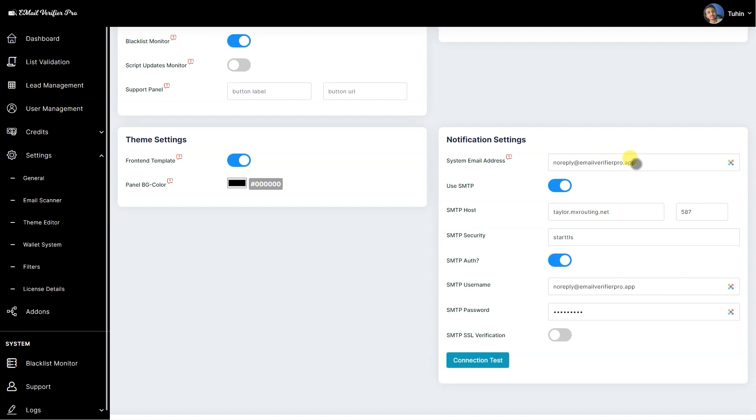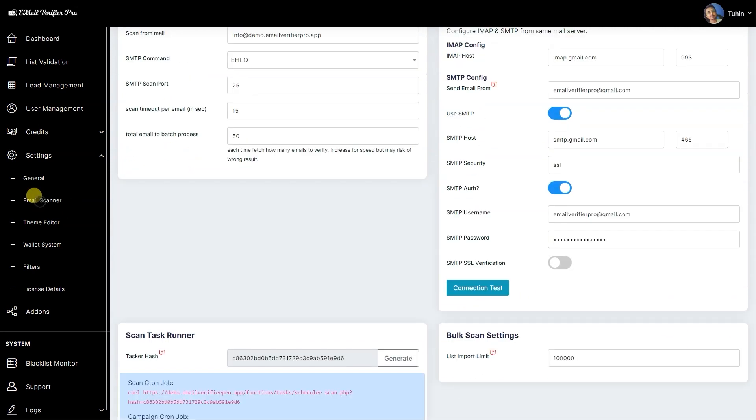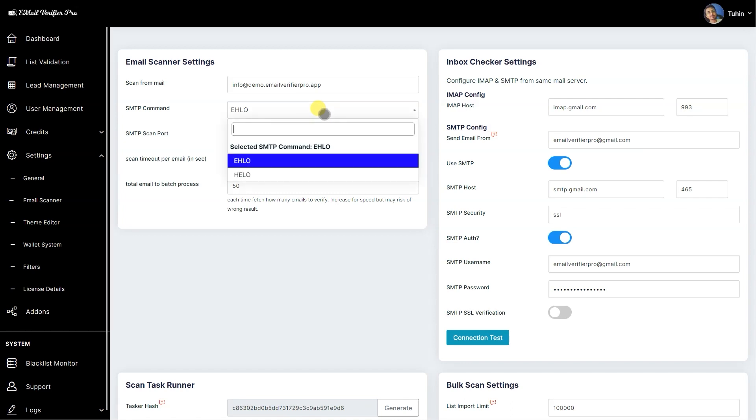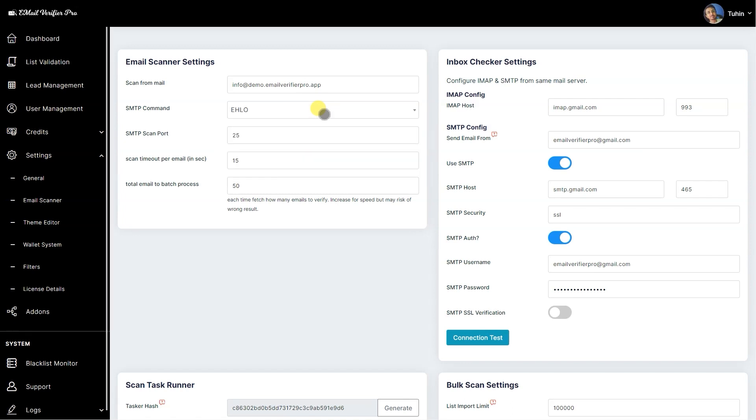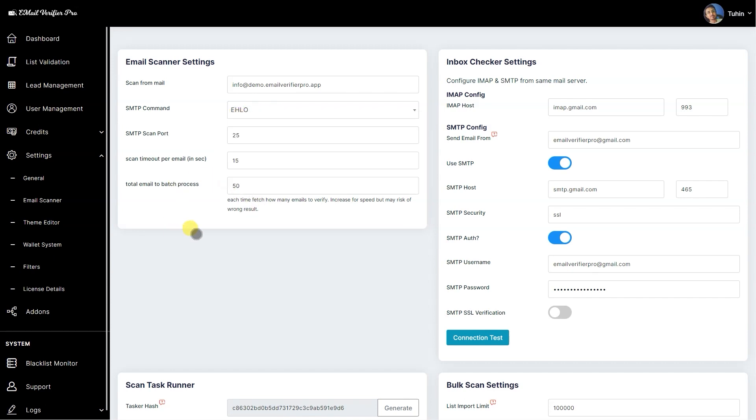On the email scanner you can see—we added a new feature, SMTP command. On some specific SMTP server systems we have noticed that EHLO does not work properly, so we have added a switch so you can move to HELO or EHLO.